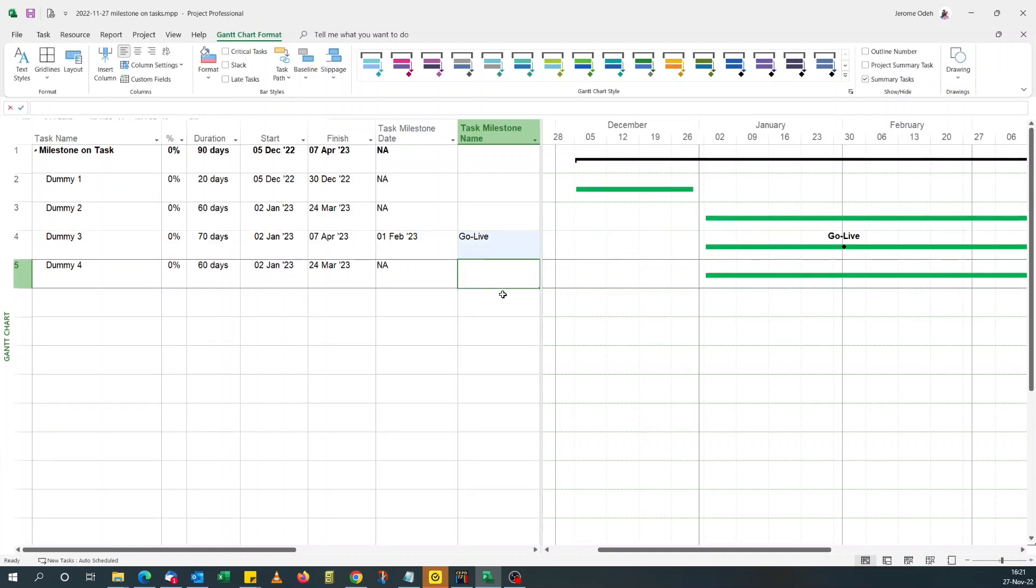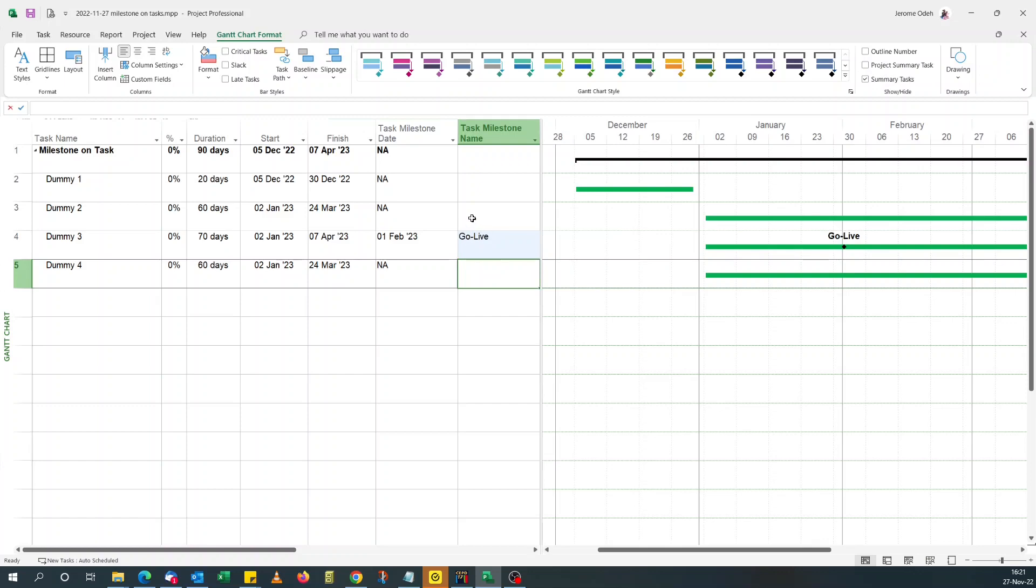So the other ways of combining, I can actually format this to combine both the dates and the text to show them above the milestone. But that will be the subject of another video. So that's all for today. Thank you for watching and enjoy the rest of your day.